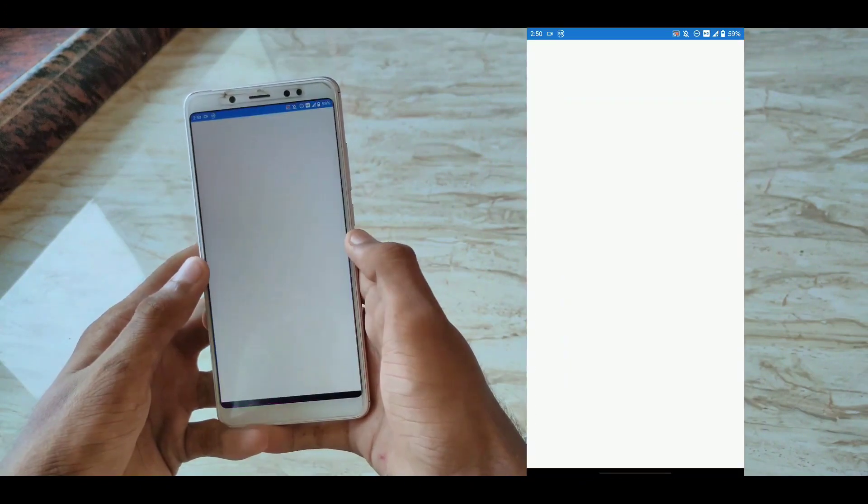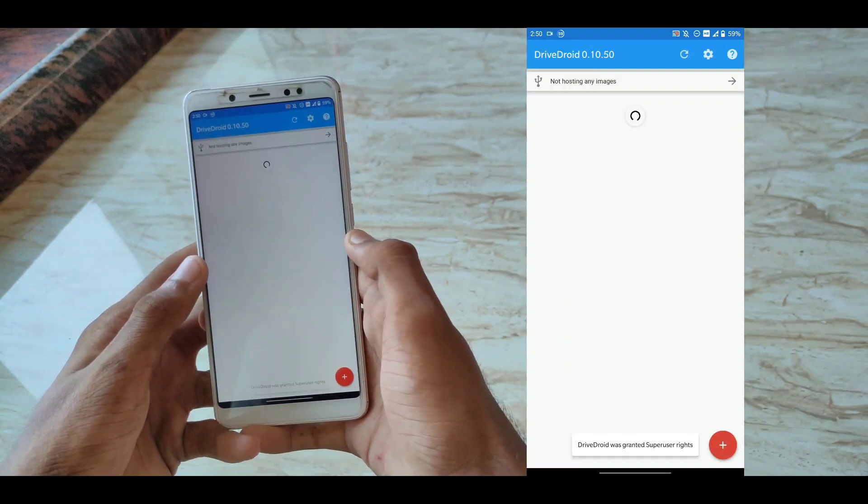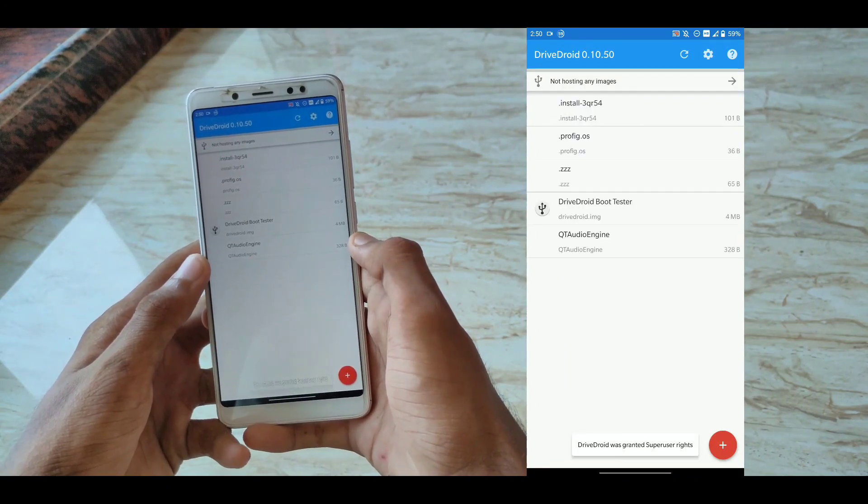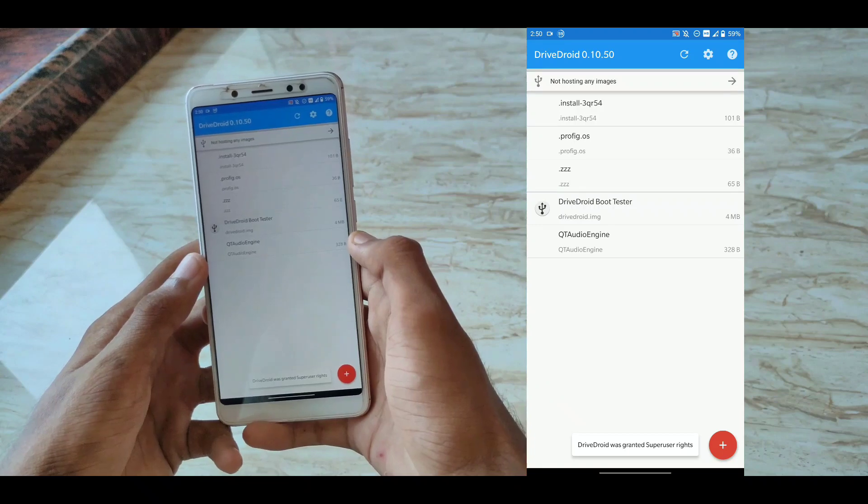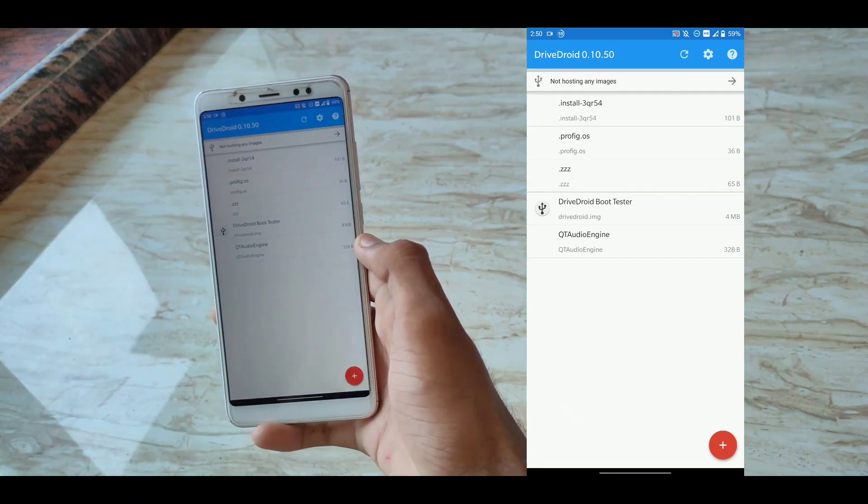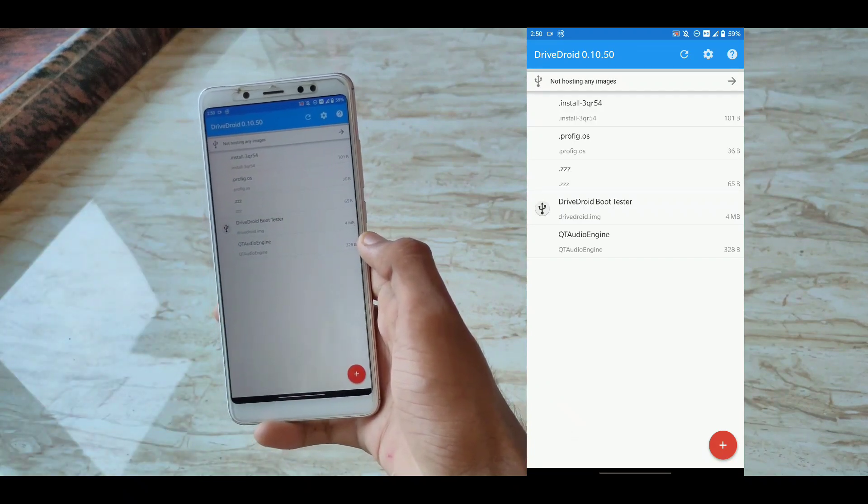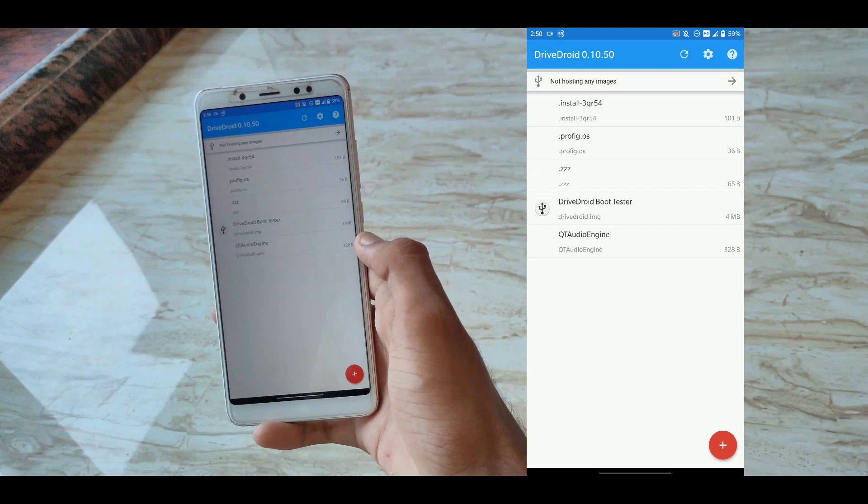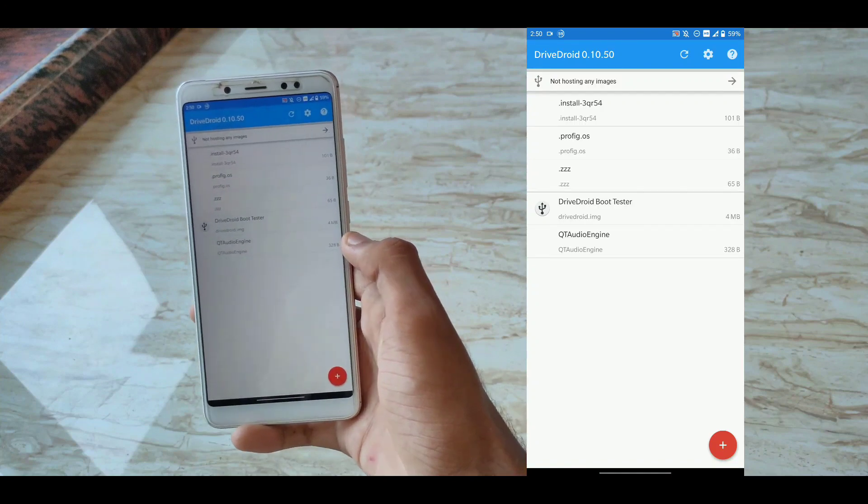The next app in our list is DriveDroid. This is an application that can help you make your device bootable in your PC using a USB cable and root access.